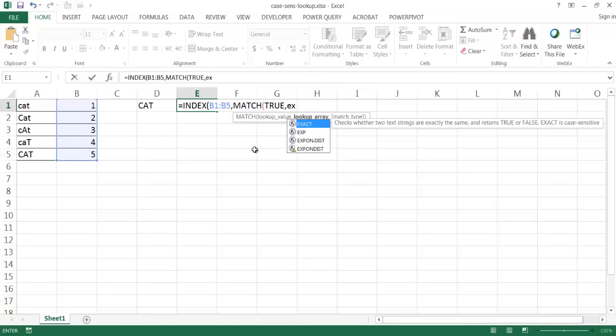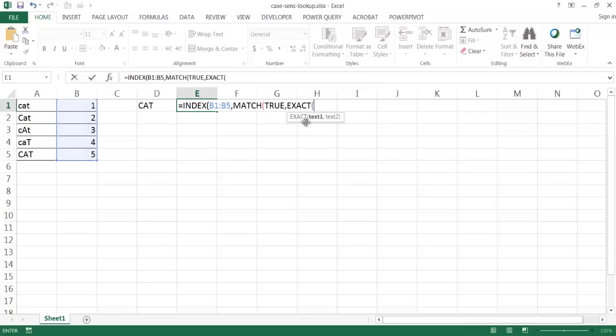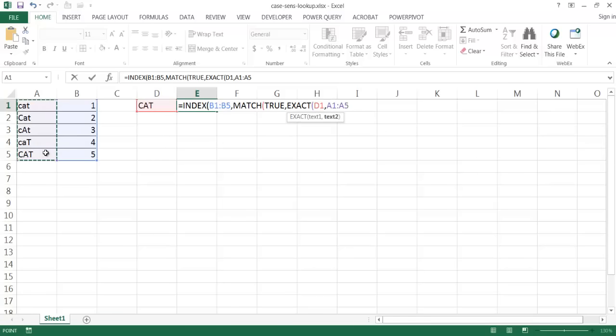Let me go ahead and complete this, the exact matches of this value compared to this particular range and compare it to this range of values.